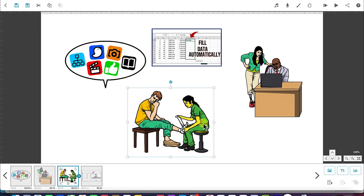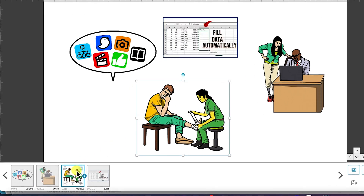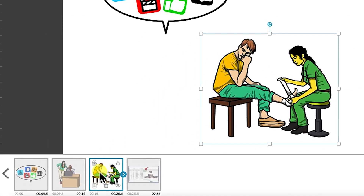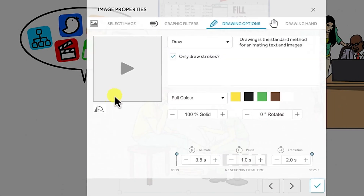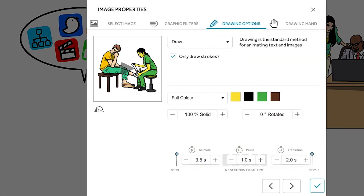This is the first way to access image properties. The second way is once you have the image selected, you can come to the timeline, and you have different icons. The bottom left icon is the element properties — which is the image property. You can click on it and it will bring you to the same place where you can edit all the image properties.